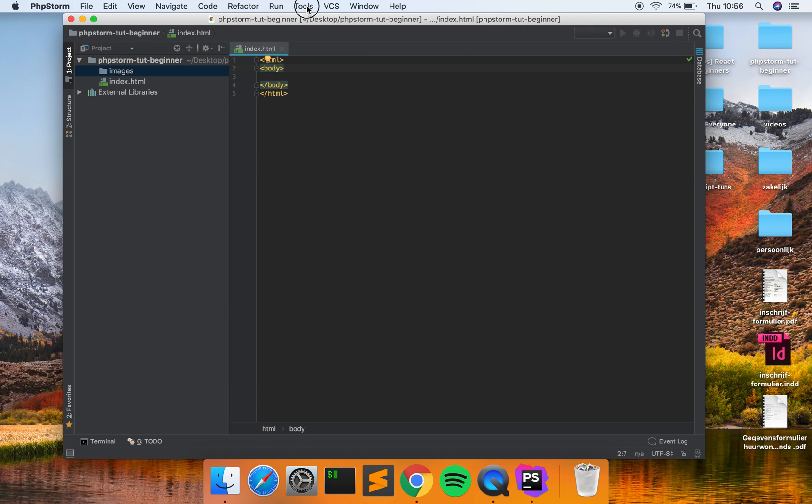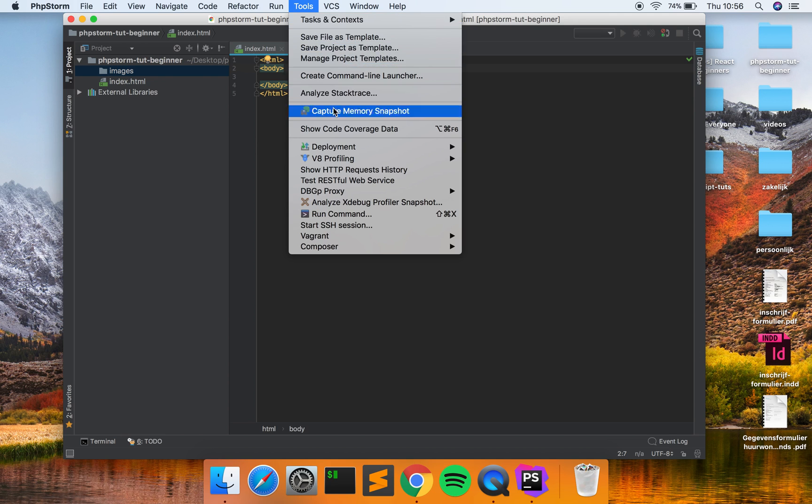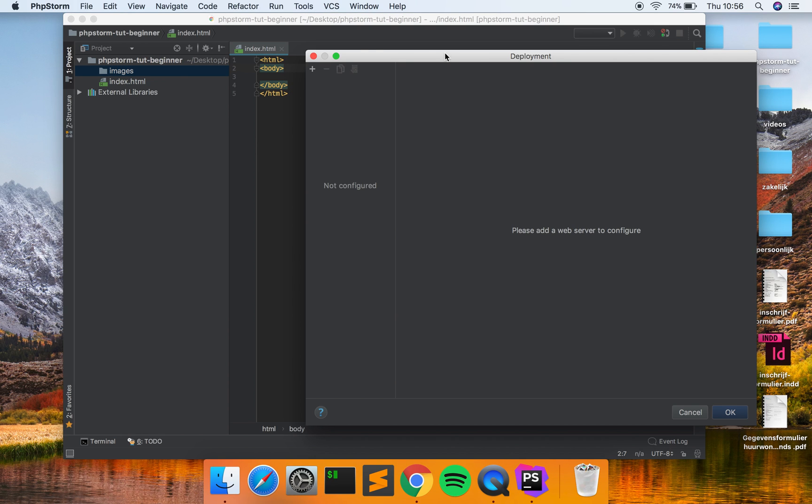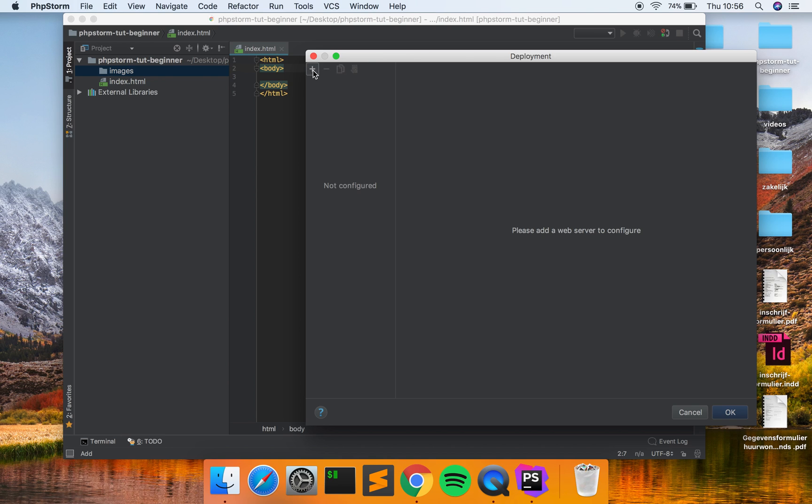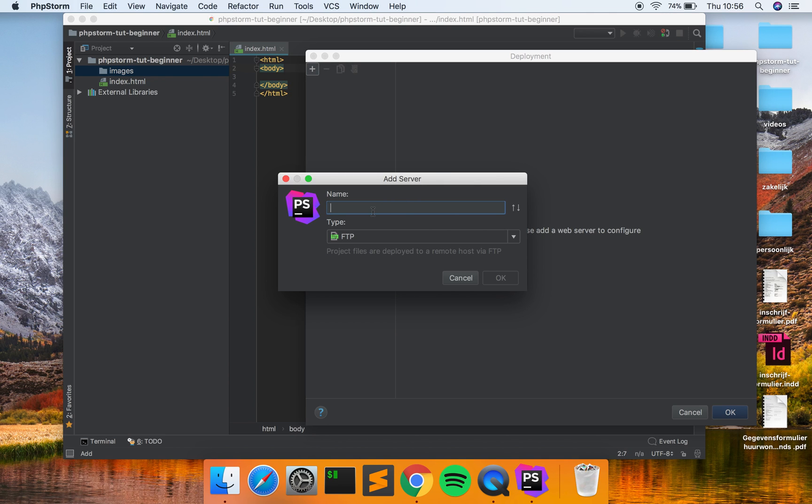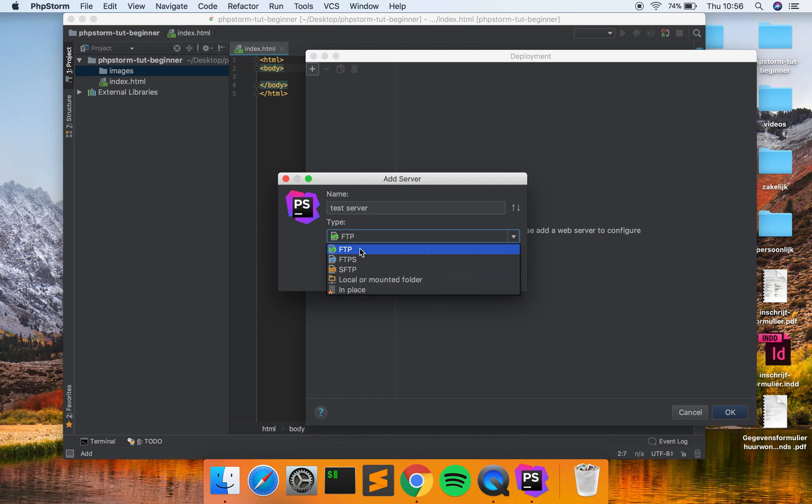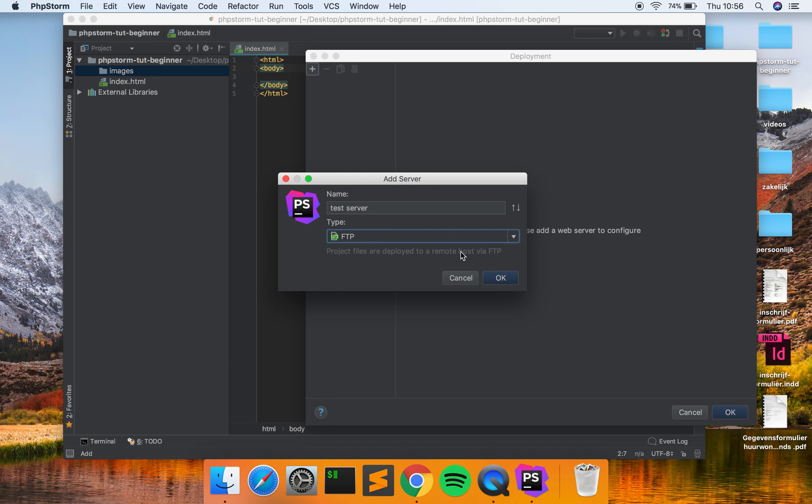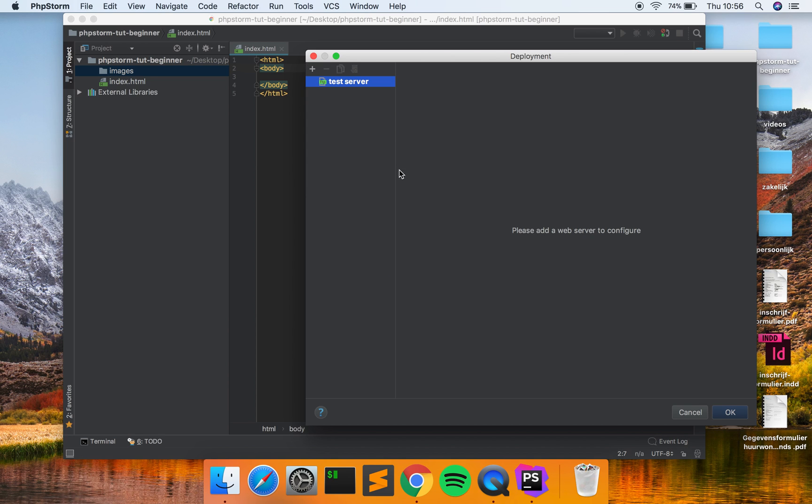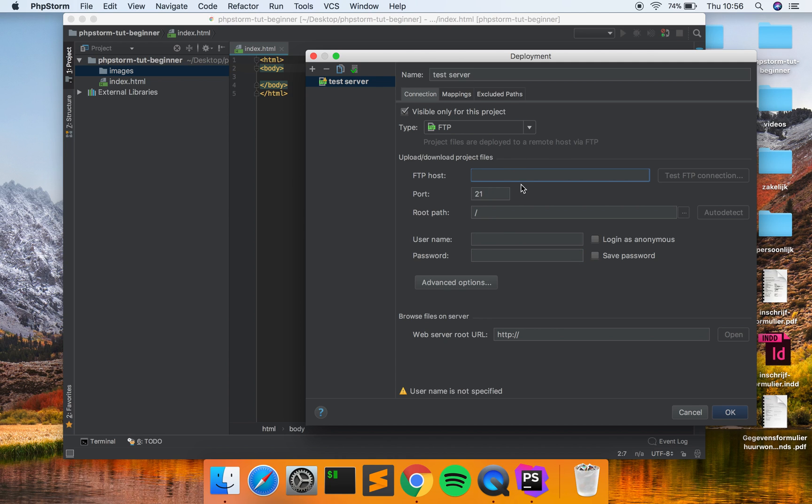Alright, so how do you connect to the server? Go to Tools, Deployment, Configuration, and here you can configure your server. Click on the plus icon. Here you can name your server, just name it whatever you want. For this tutorial purposes I'm going to call it test server. Type: FTP. Most of you use FTP, sometime FTPS, but for today we're going to just go for FTP. Click on OK. Alright, so here you have the place where you can put in your FTP username and account settings.